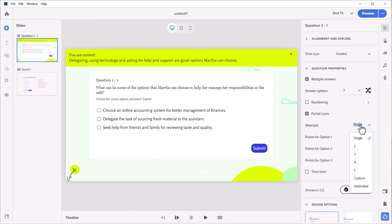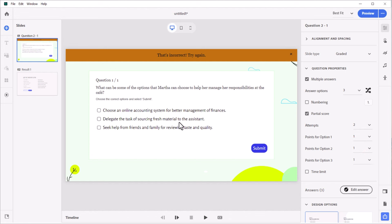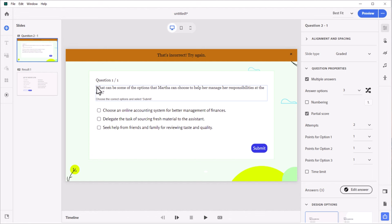You can increase the number of attempts, if you wish, because this is a question slide that might be a little bit more complicated than a single answer. I'm going to give them two tries to get this correct. Now, if you're going to award points for each correct answer, you might want to adjust your question stem so that learners understand that they're going to get partial scoring for this particular question slide. Otherwise, you might receive a few complaints.